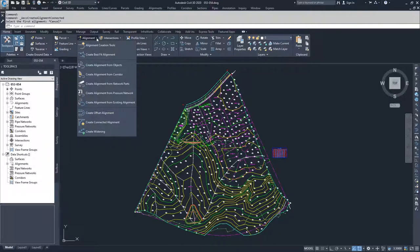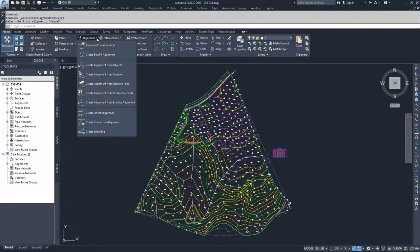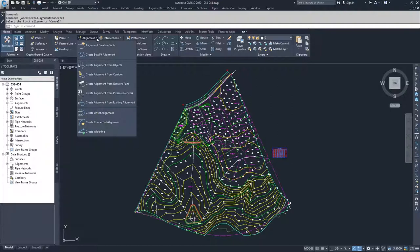Along similar lines, the create connected alignments does kind of the same thing. However, it doesn't require that it has to be an offset alignment. You can create a new alignment that has a dynamic link to an existing alignment so that they will interact with each other - profiles will work with each other, and the horizontal information will work with each other as well. So it creates dynamic links between one or more alignments.